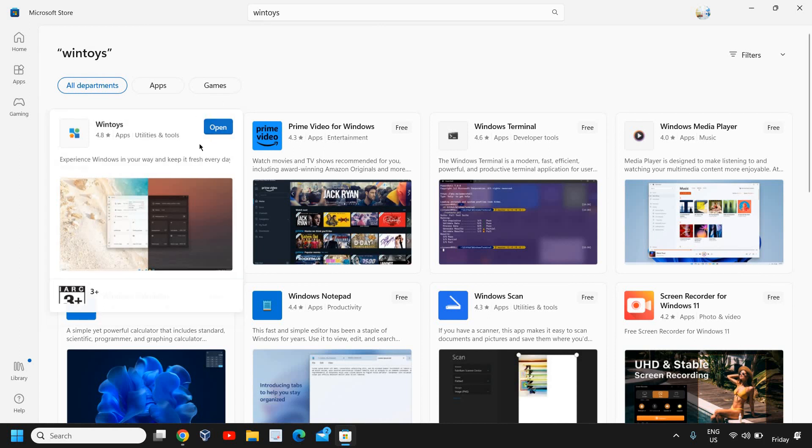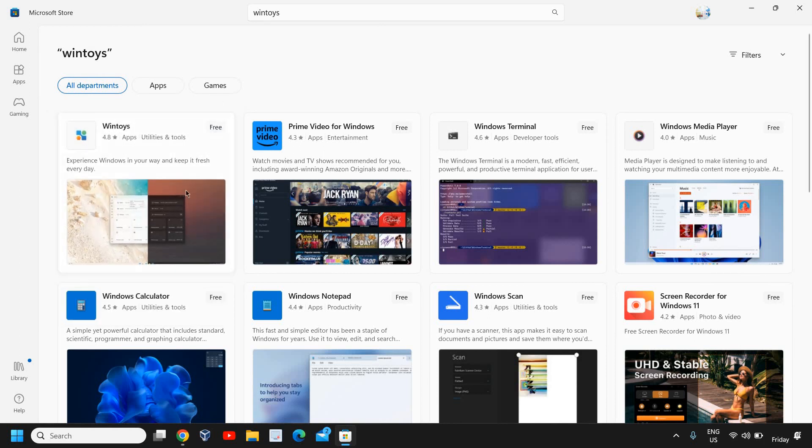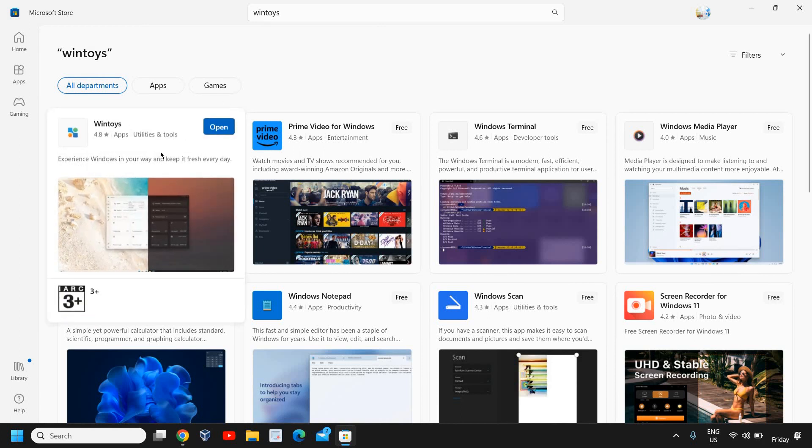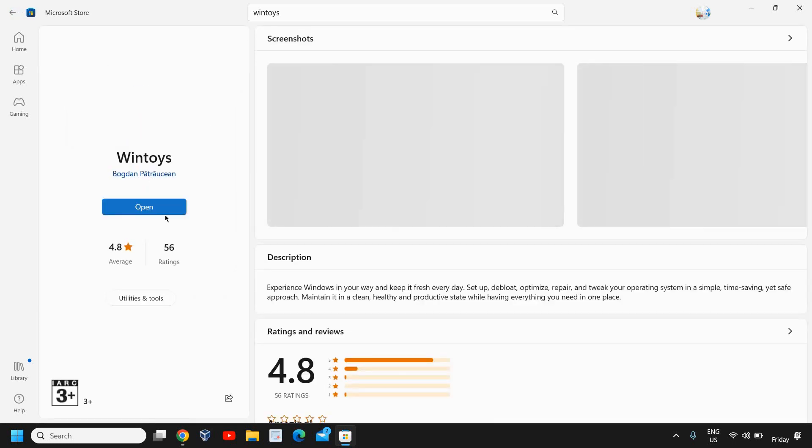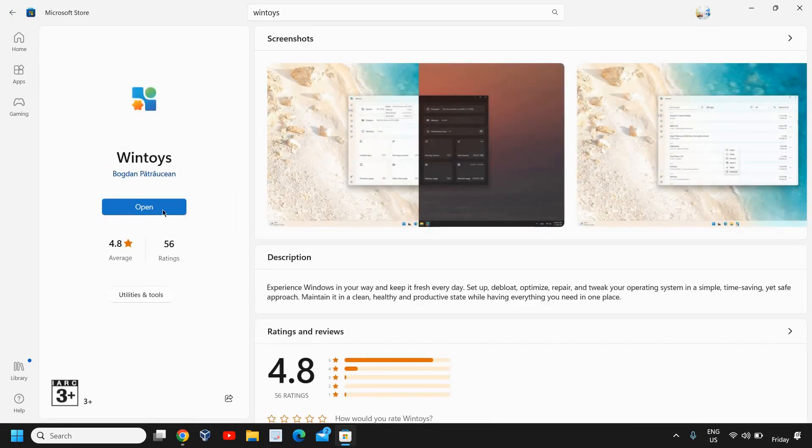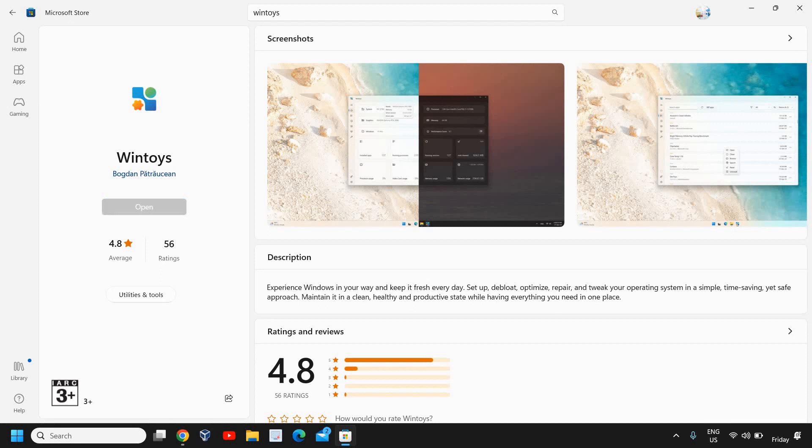Since you have not installed it, it will show you to get that application. So you just need to click on 'Get' like this. Once you install it, it will ask you to open it and I will click on 'Open' and it will ask you to say yes again.